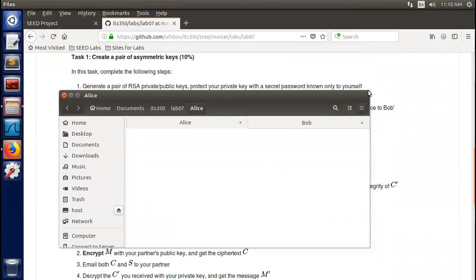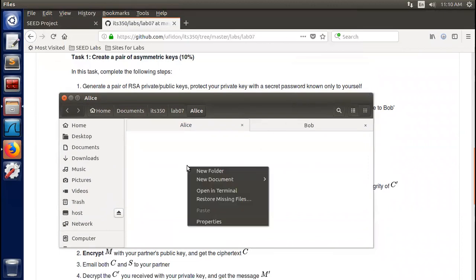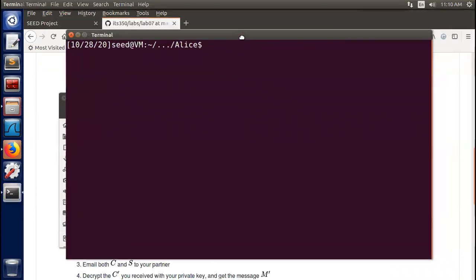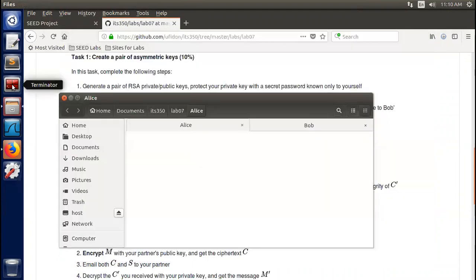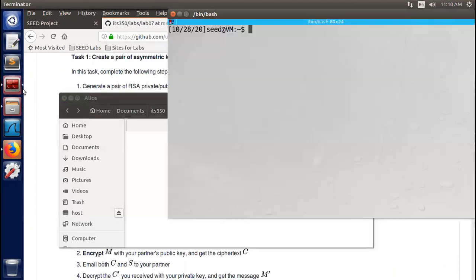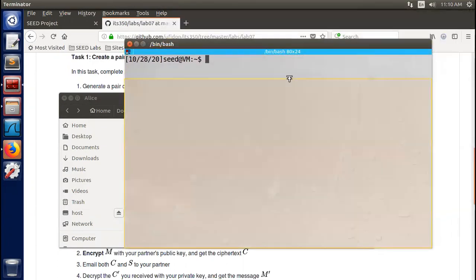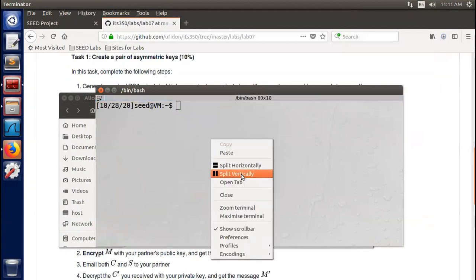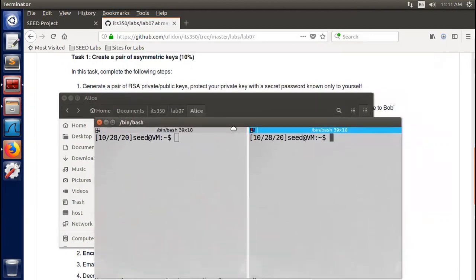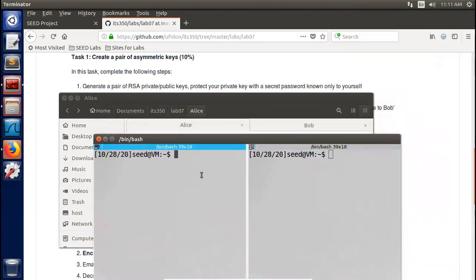Inside Alice's folder, I first act as Alice. I need to open a terminal — this terminal is Alice. To make it clearer, I suggest you use the terminator tool. Inside terminator, you can split the terminal vertically so the left side is Alice and the right side is Bob.